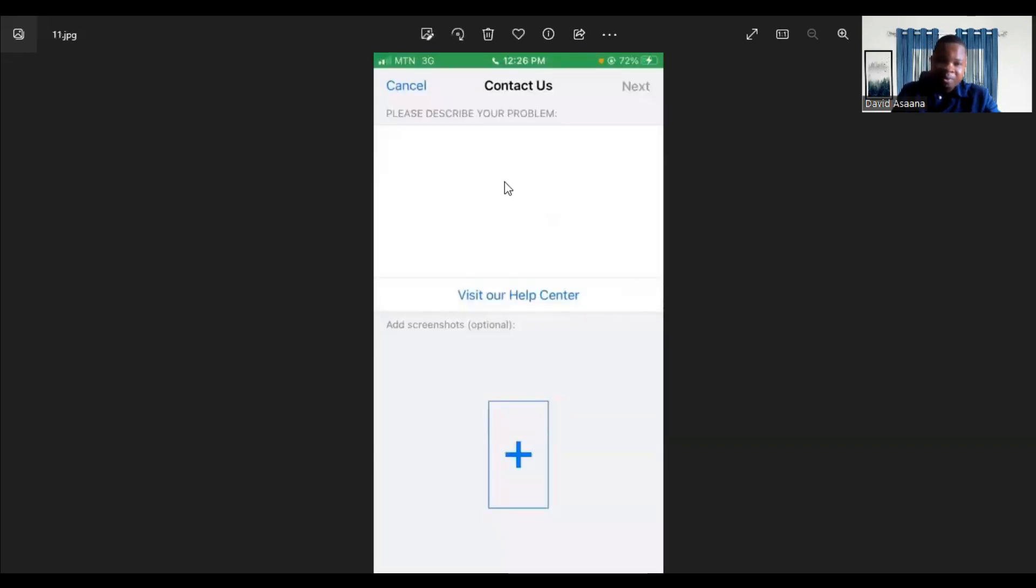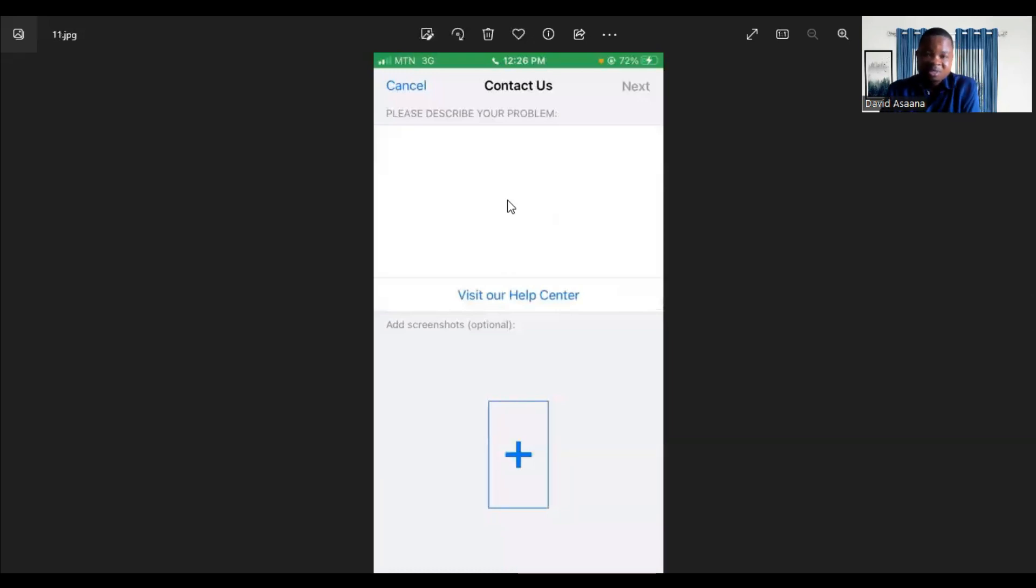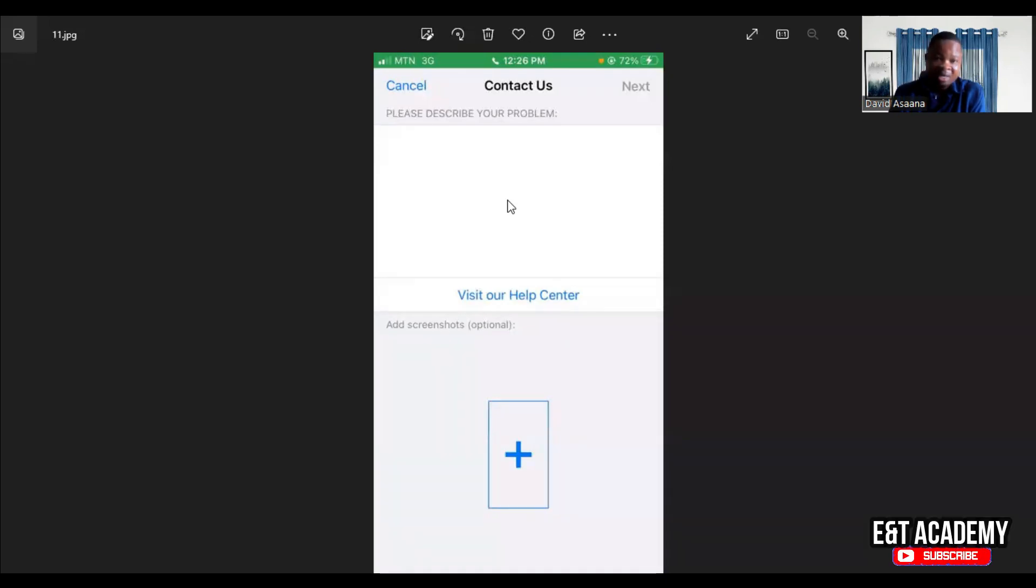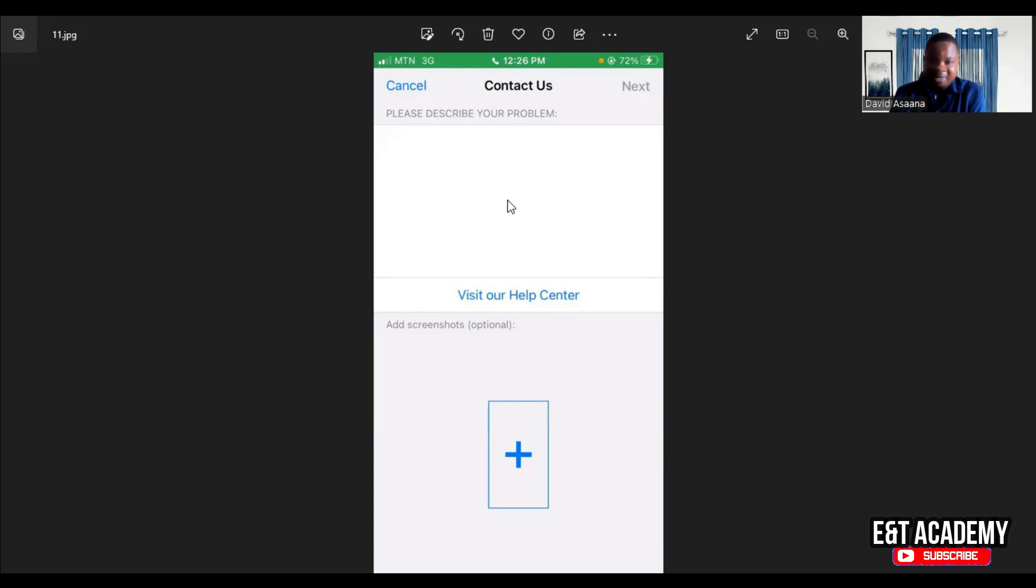When you click on contact support, it will send you to this place where you will be asked to describe your problem and submit. Now you will have to say: Hi WhatsApp, my WhatsApp account has been hacked by a hacker or fraudster. After my account was hacked, the hacker set a two-factor authentication pin on it and used his or her email as the reset email.